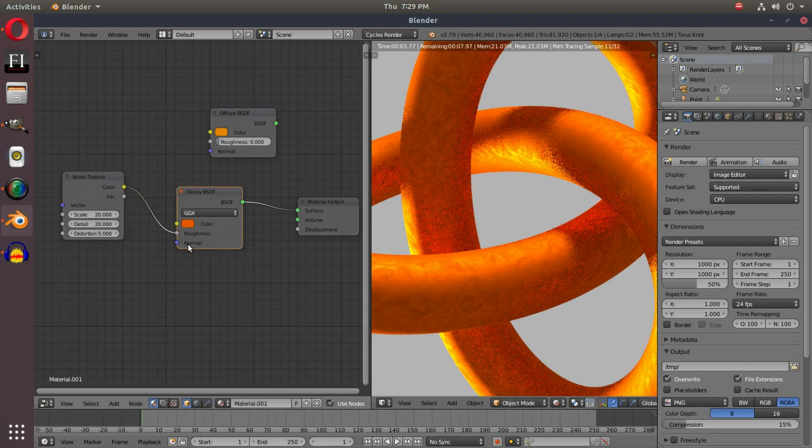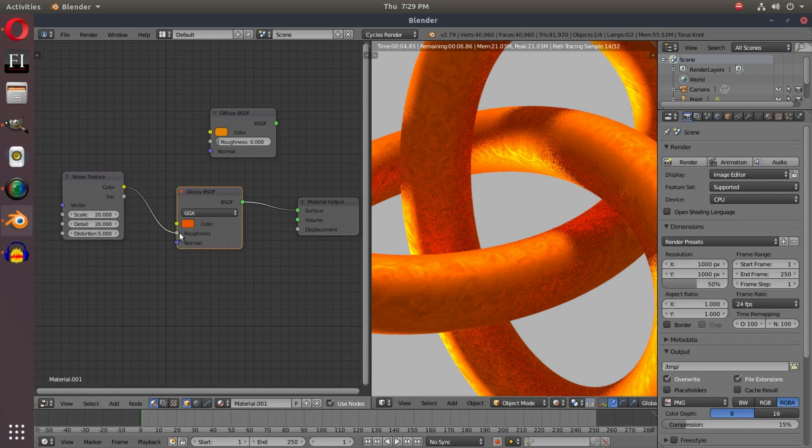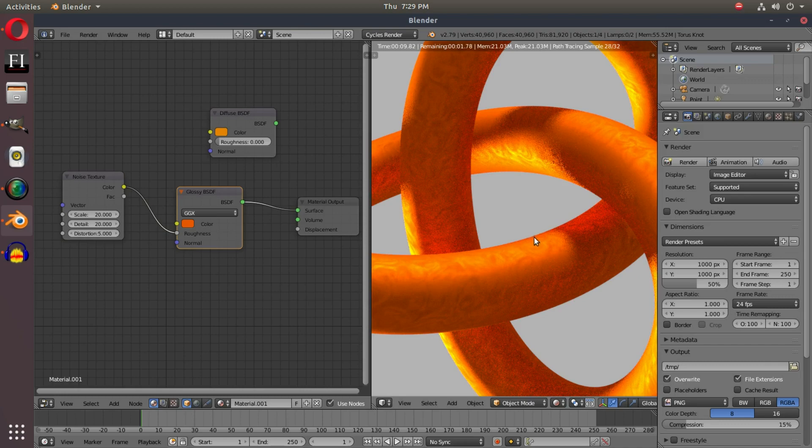Like I said, if I hook this up into the roughness, then we get those shiny pieces only on the areas where the Noise texture was actually at.